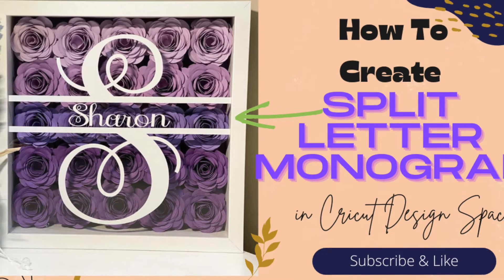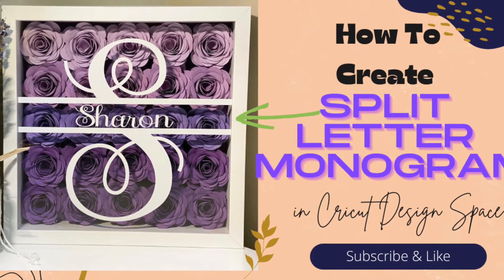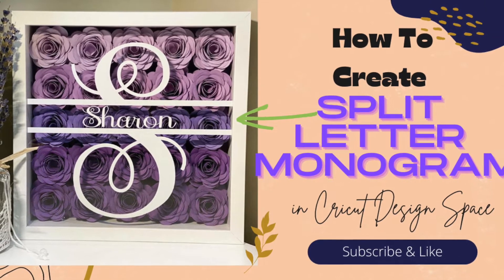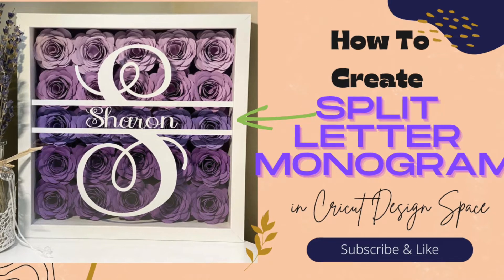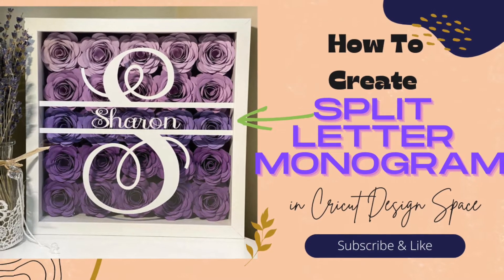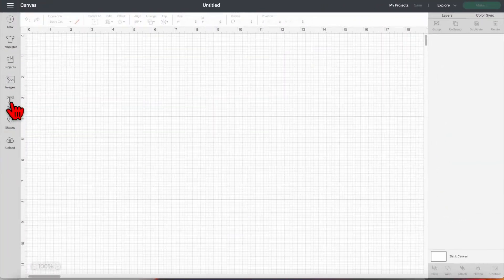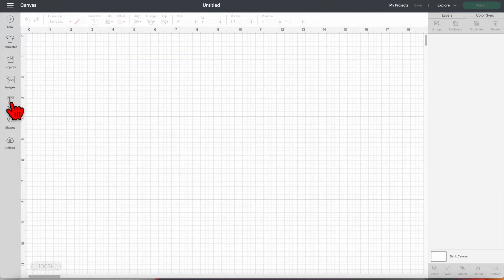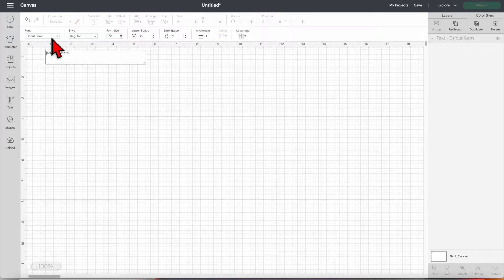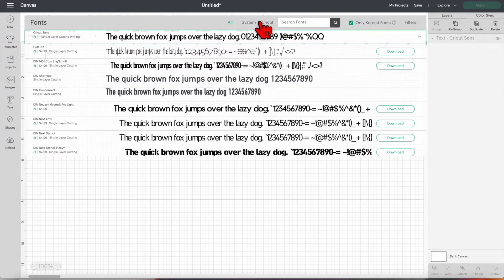Hi fellow DIYers, welcome back to my channel and welcome if you're new. In this video I'm going to show you how to create split letter monograms in Design Space. Open your Design Space app, click text, and then choose the font that you want to use.